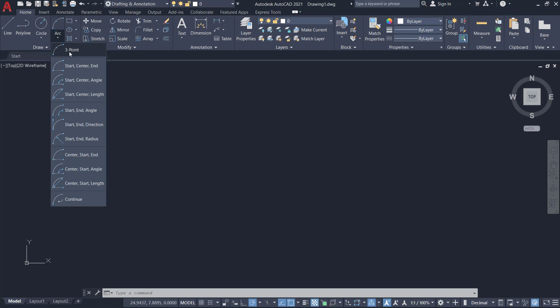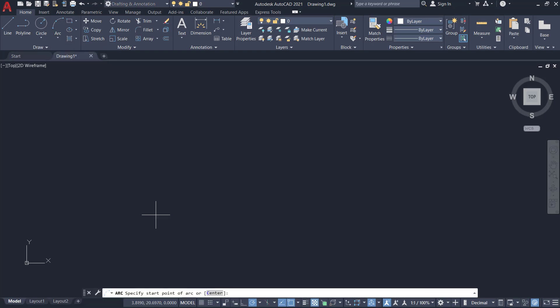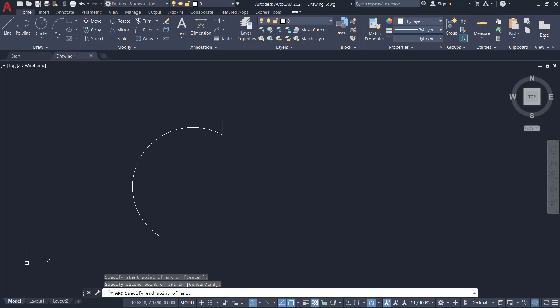I'll click on the arc command, three-point option. I'll pick three random points on the screen to create this arc.